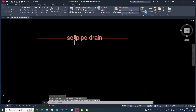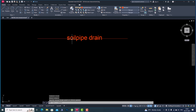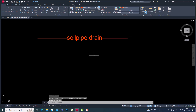After placing the text, you can use the Break command to break the lines. I want to break the line in between the text, so I'll bring this line here and bring this other line here.